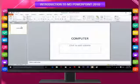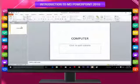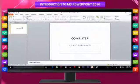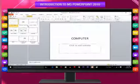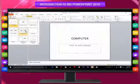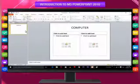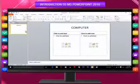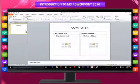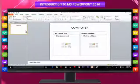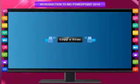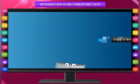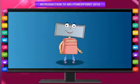On the Home tab in the Slides group, click Layout and then click the new layout that you want. If required, additional placeholders are automatically created to contain that content.